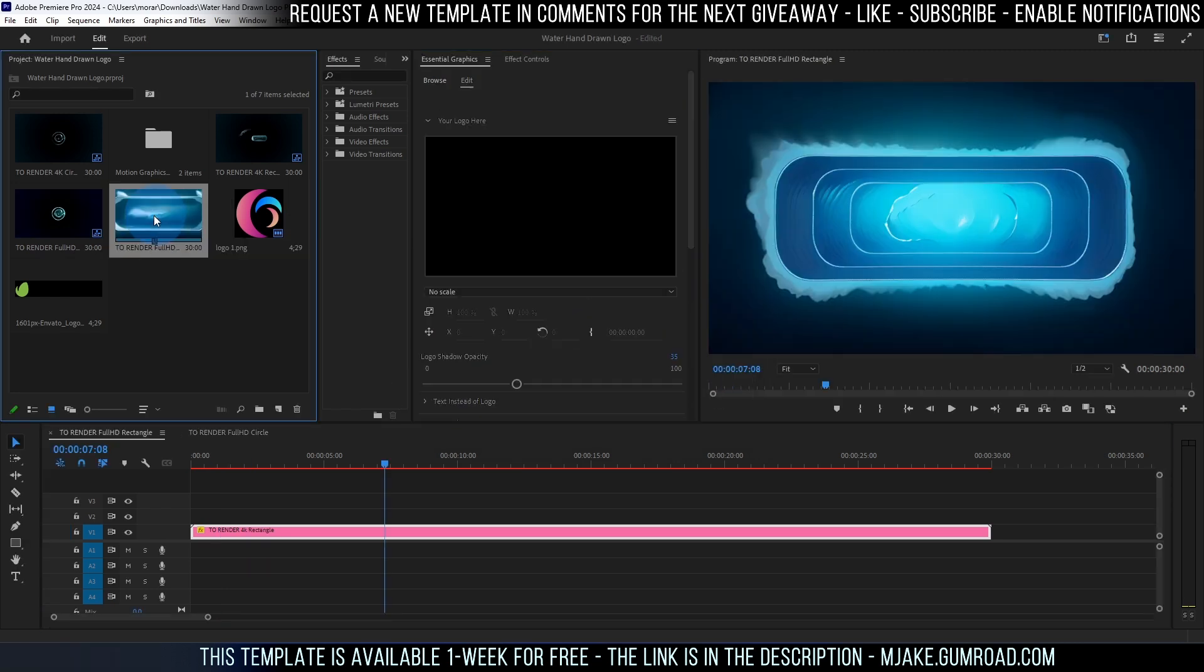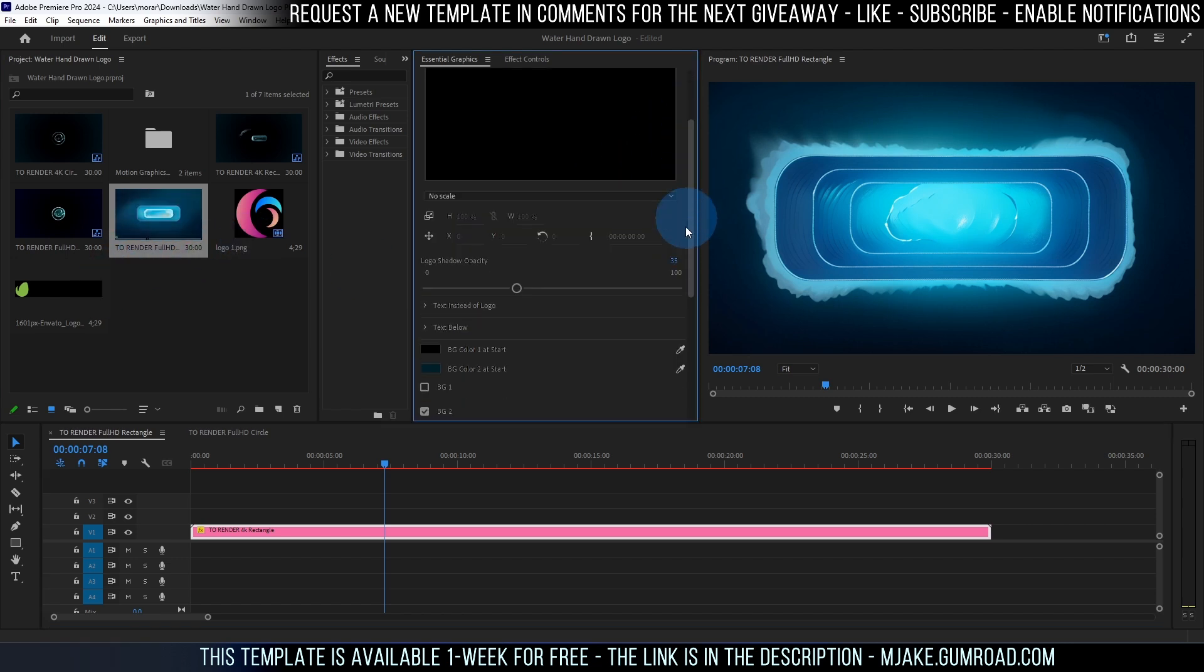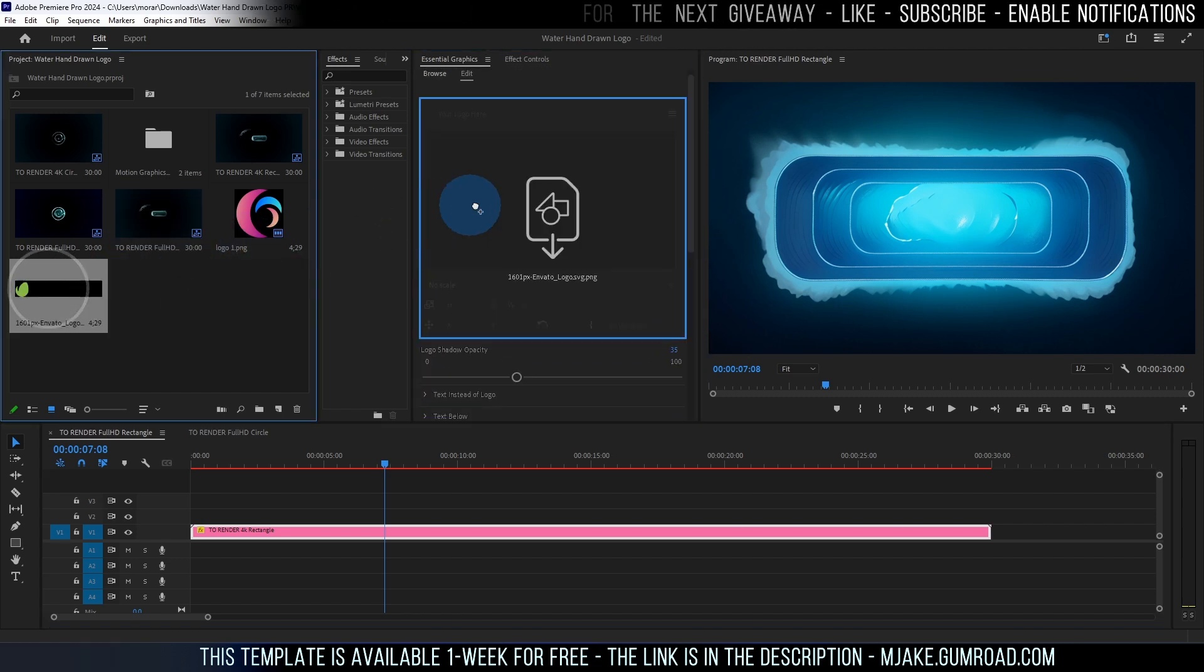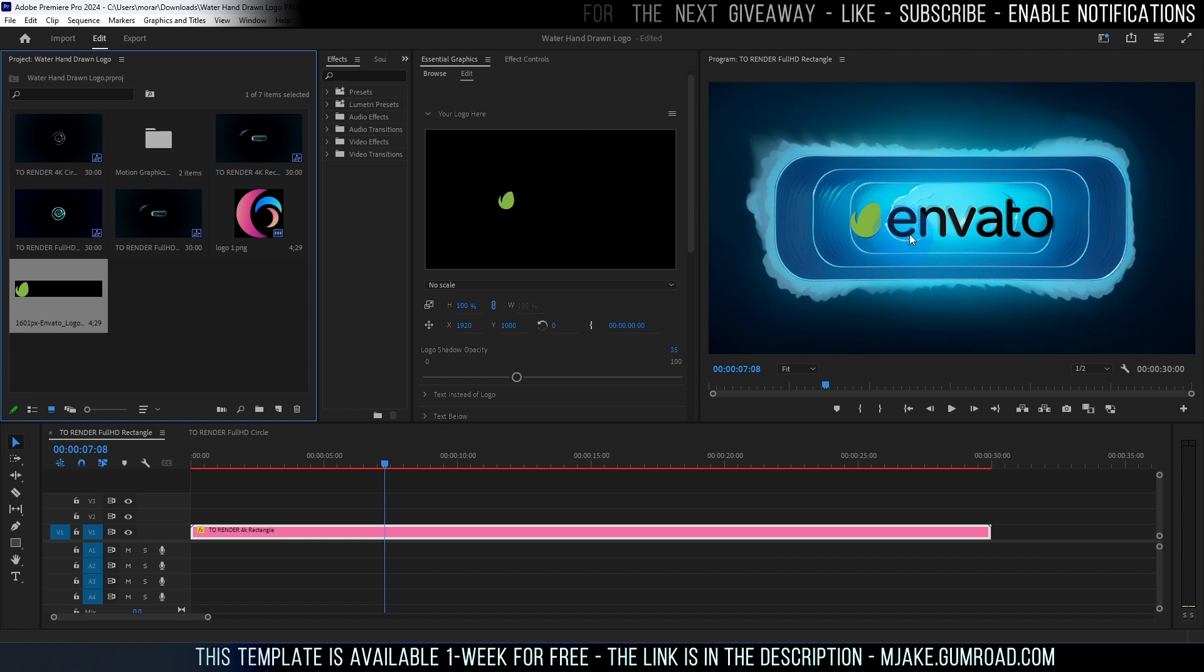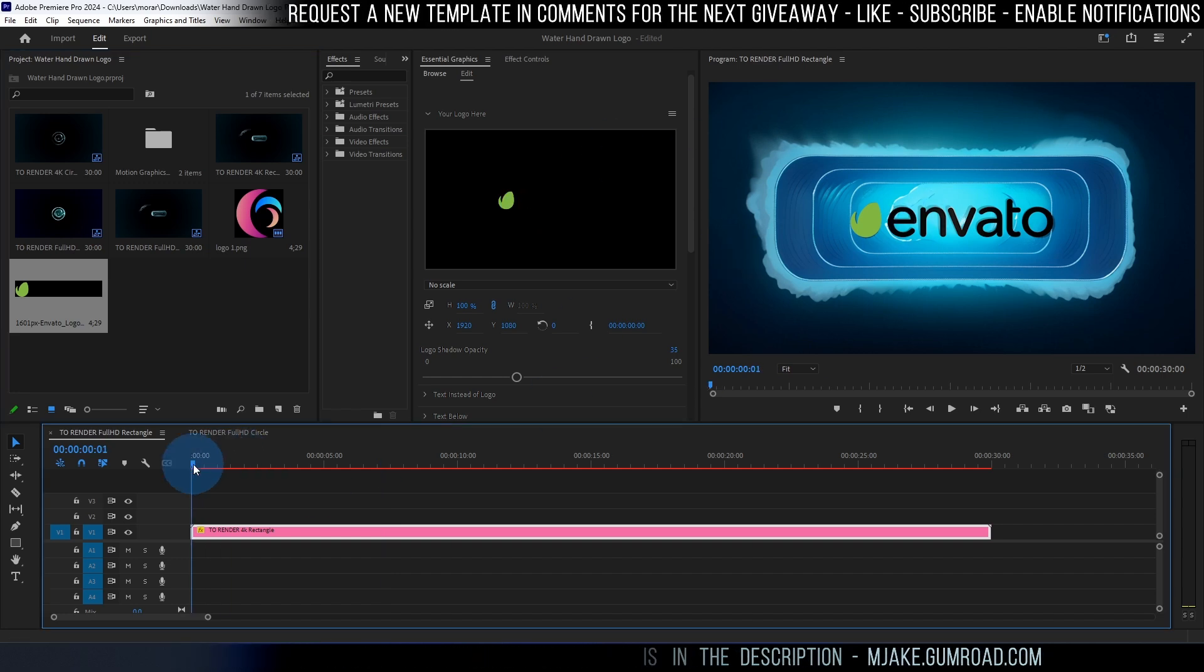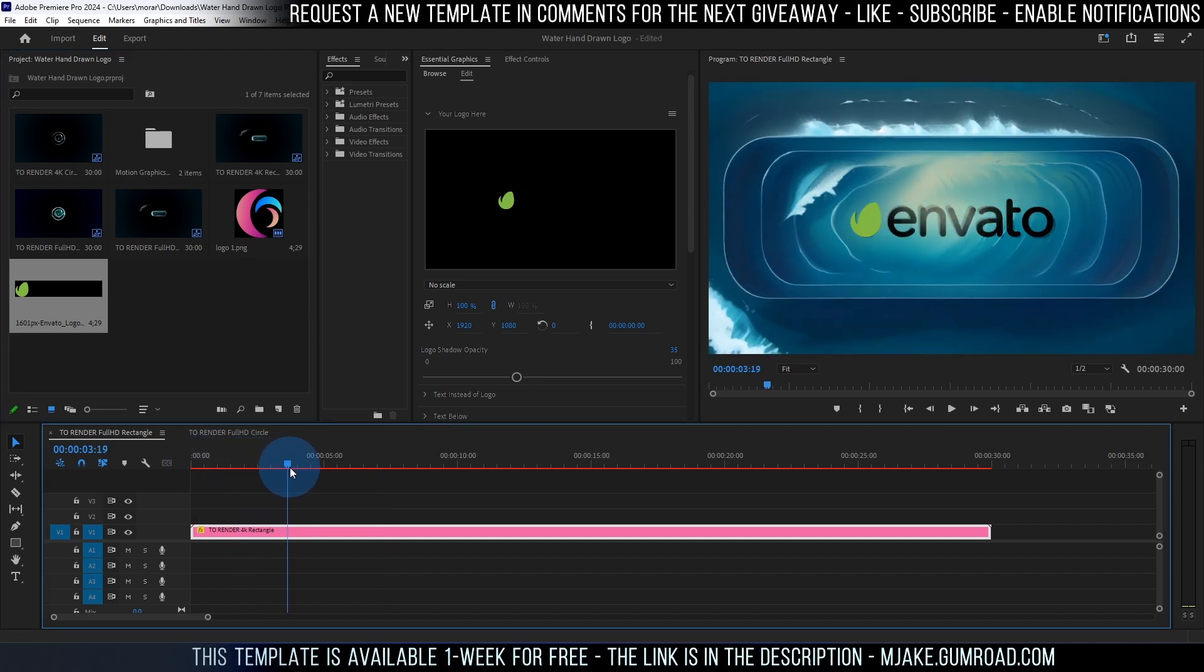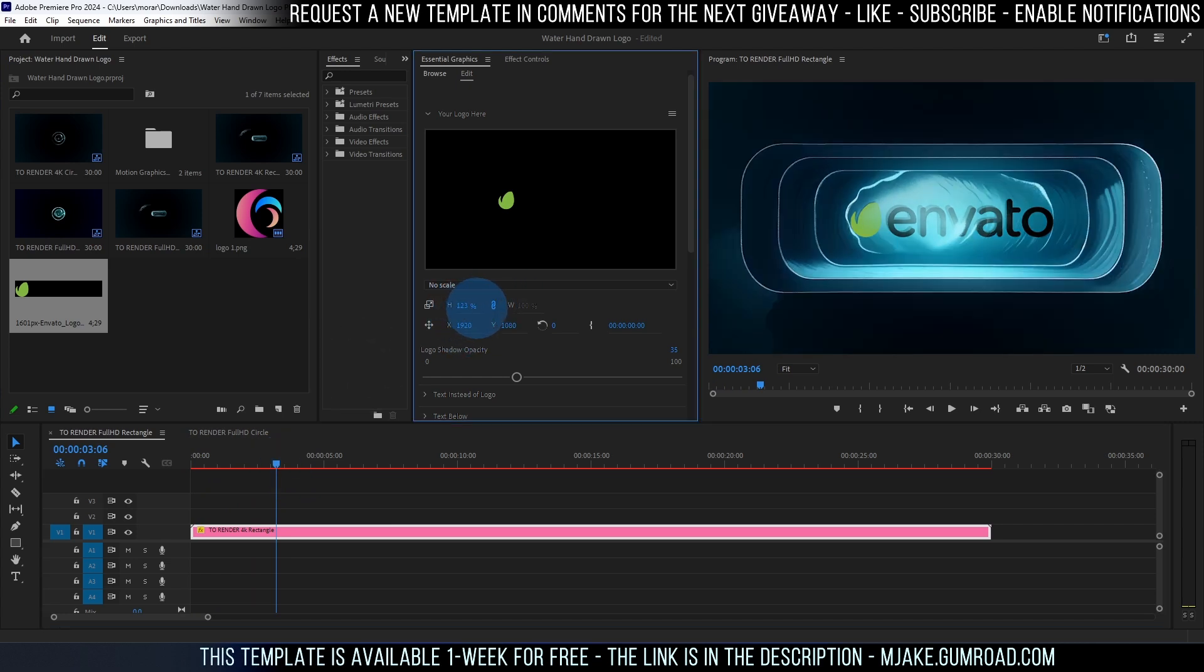Now if we will double click on this square one you will get the same settings as you can see. But here you can drop your rectangular logo. As you can see it also works that easy. And you can always resize.